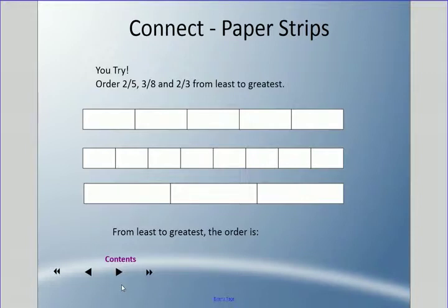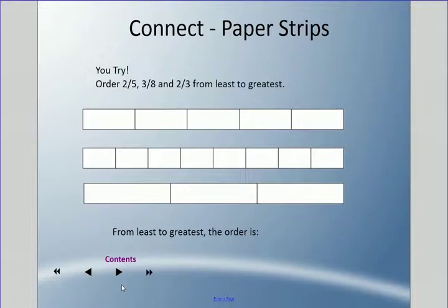Now I'm going to get you to visually try one. I have three fractions displayed with paper strips here. Try to figure out from least to greatest which is smallest: two fifths, three eighths, or two thirds. Pause the video, mentally color them in with your finger, then press play when you're ready.